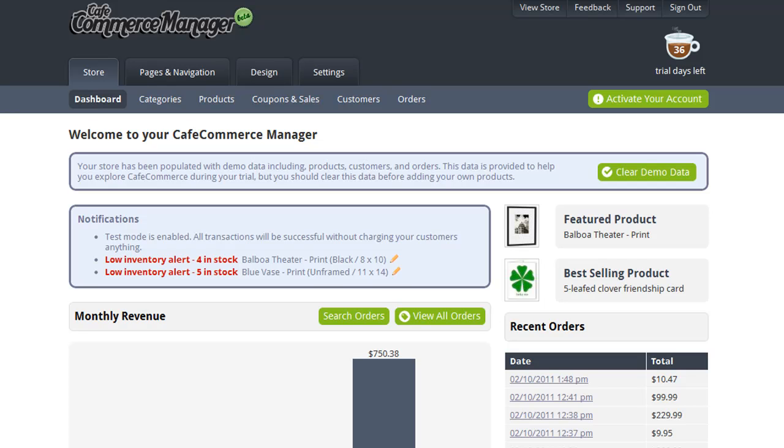CafeCommerce has no limit to how many products you can add to your store. You can add any combination of digital or physical goods that you'd like to sell, and in this video I'm going to show you how easy it is to add those products to your store.